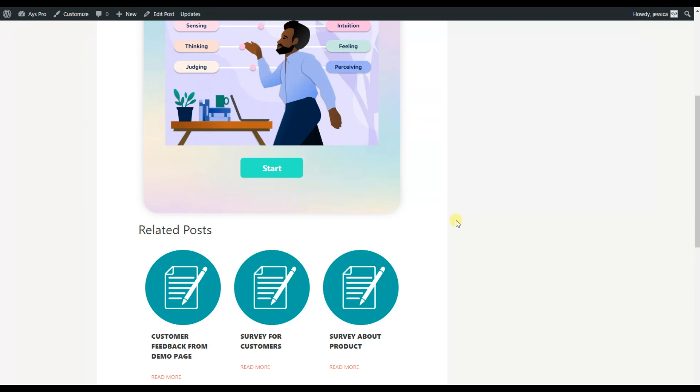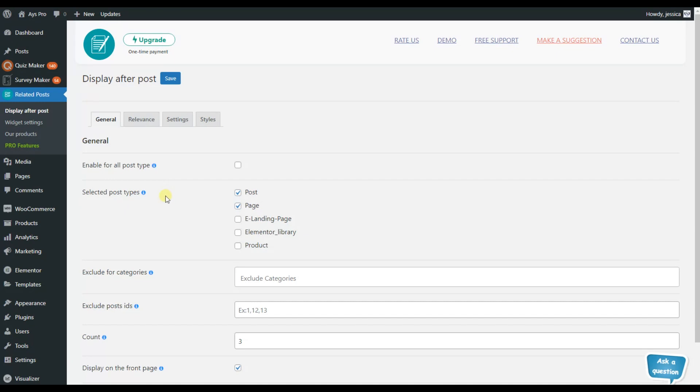So now let's go and see how we can use the advanced related post plugin and what features it offers us. So here you can see that this is my WordPress dashboard and I've already installed and activated the related post plugin.